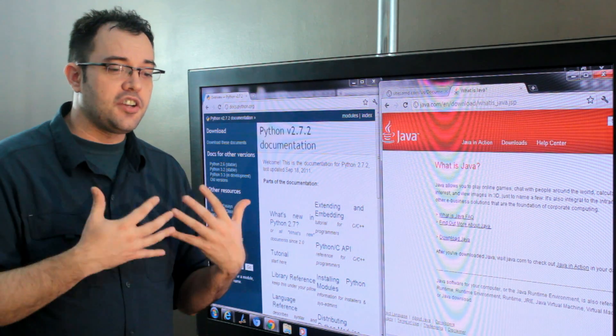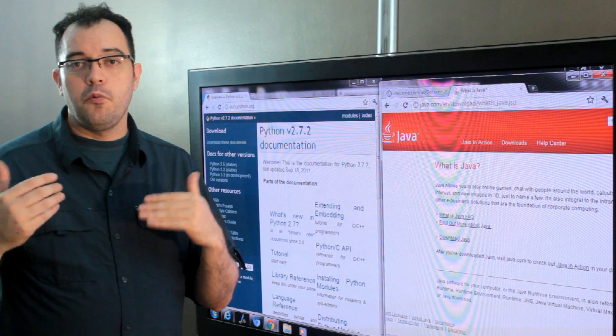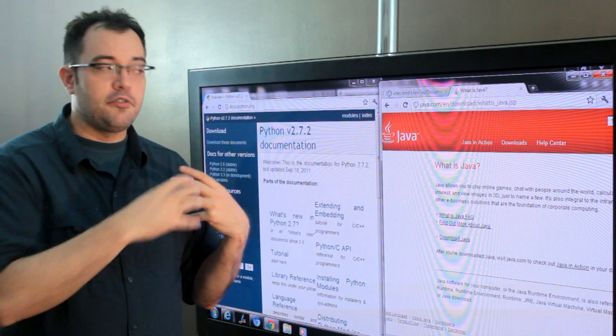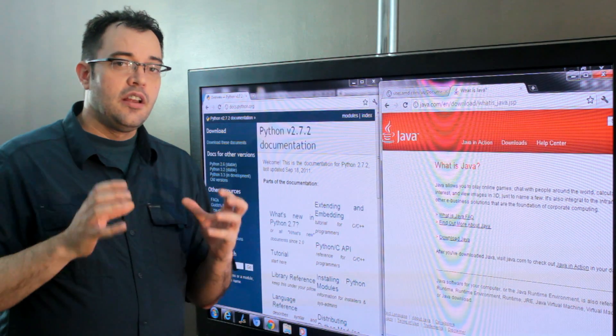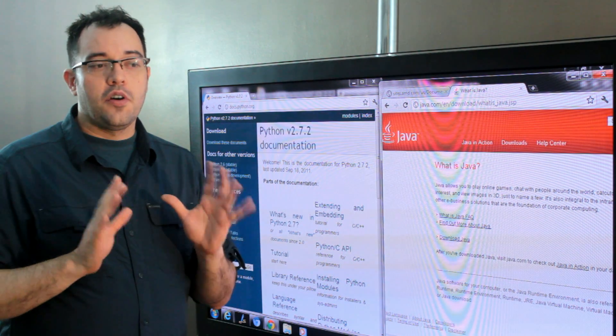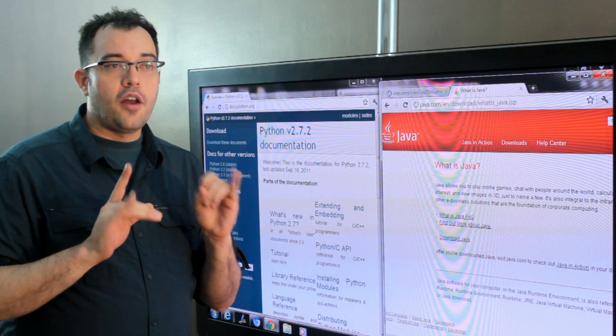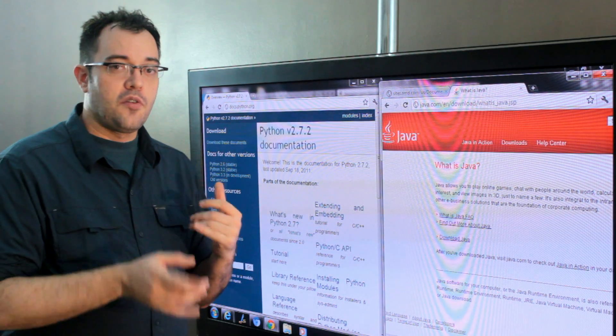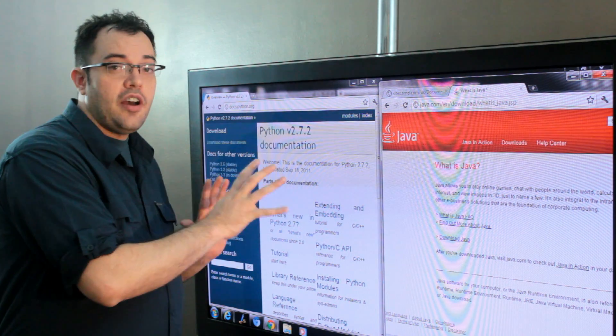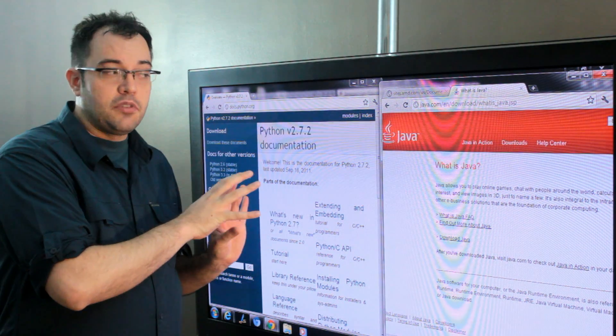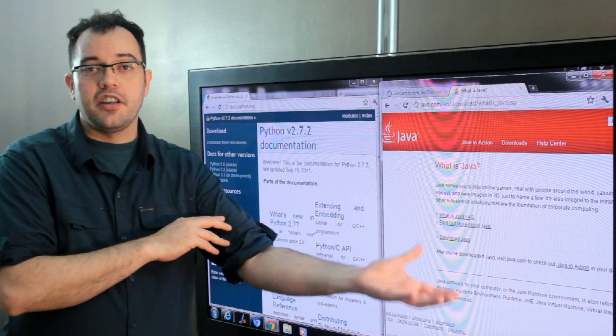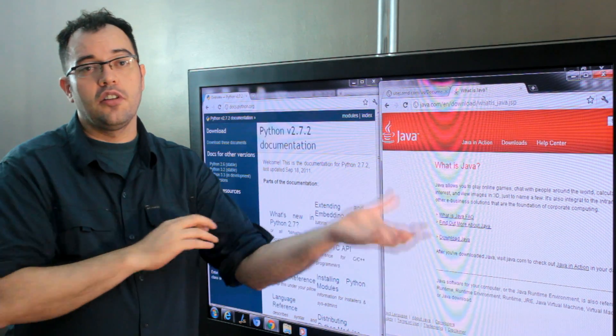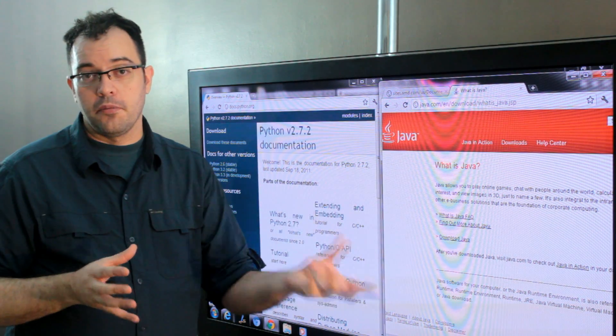As you're deciding which programming language is right for you, the decision is going to come down to one of two things. Which language did you come from? Python is much more like C and C++. Java is much more like Visual Basic and C Sharp.